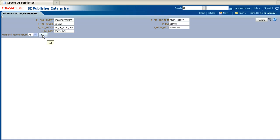This will open a screen which allows you to run the data model. Enter appropriate values for all the parameters, select the number of rows that you wish to be returned, and then click on the Run button.